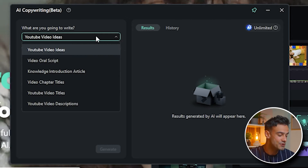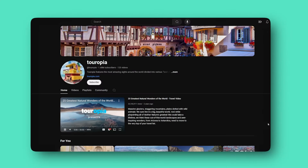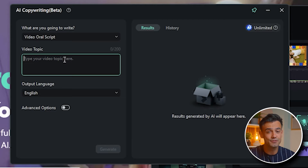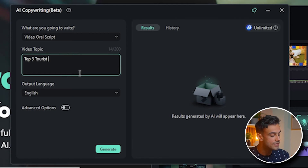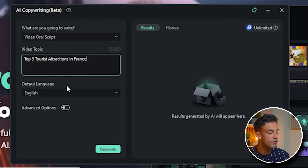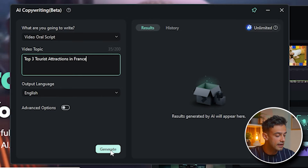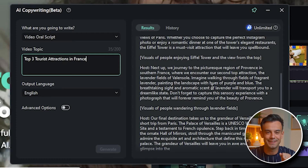I'm going to choose the option for a video oral script similar to a popular YouTube account I mentioned earlier — Touropia — which reviews tourist attractions worldwide. Let's see how Filmora's AI can help us create something similar. I want to create a script about the top three tourist attractions in France. I enter the prompt and I click Generate. And here we have it — the script is now ready.